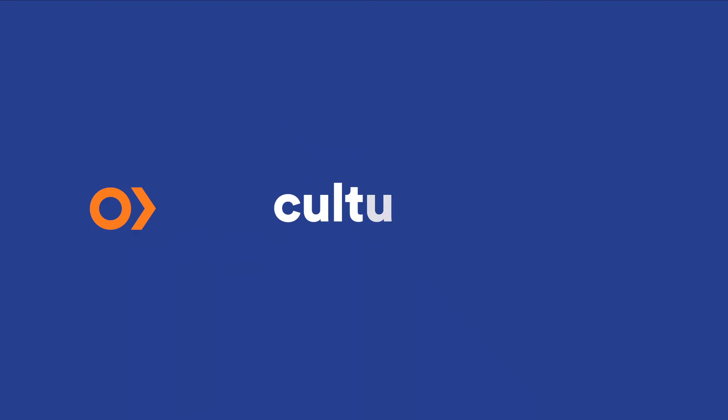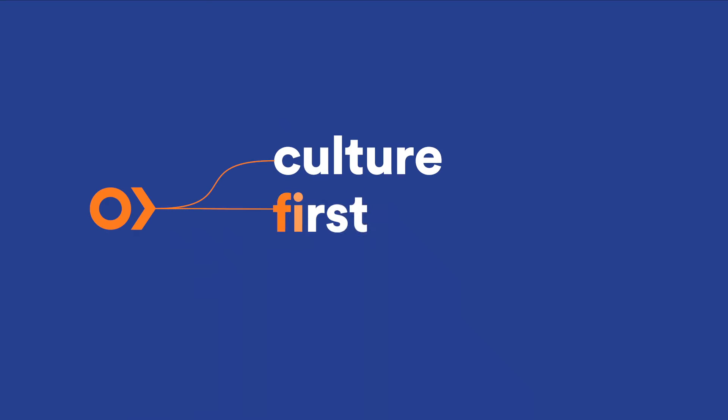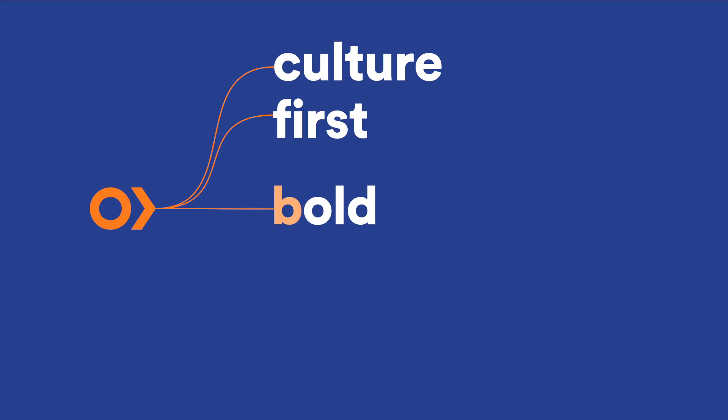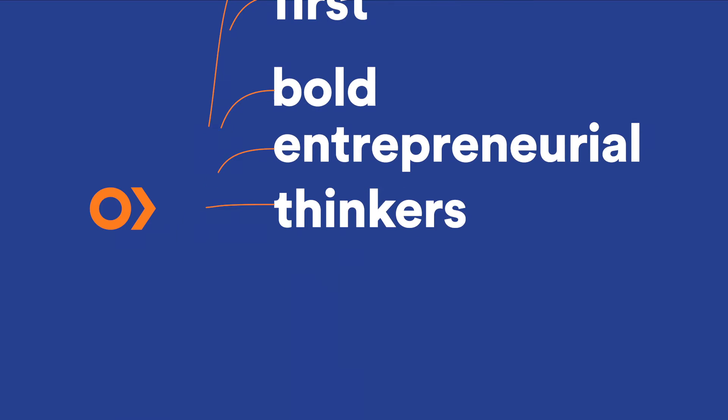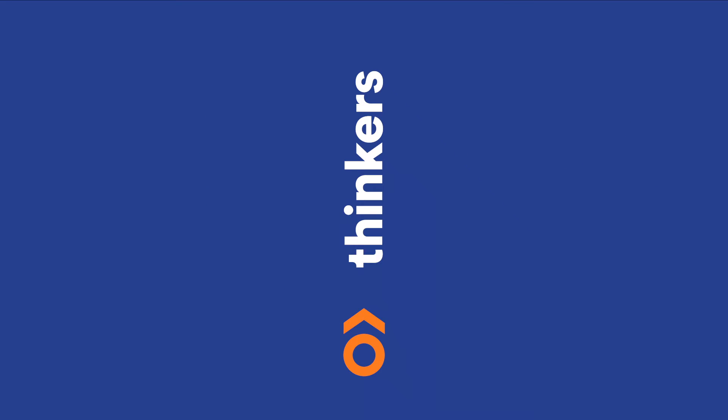At Optimus, we built our firm to be everything typical consulting firms are not. Our culture comes first, and our team of bold, entrepreneurial thinkers share a passion for growing business.